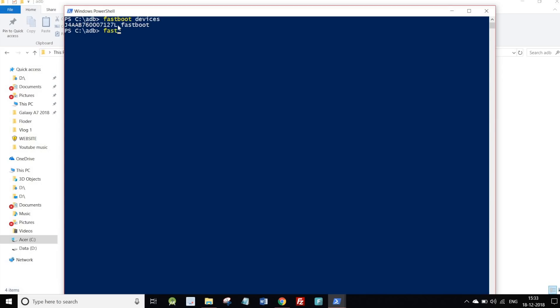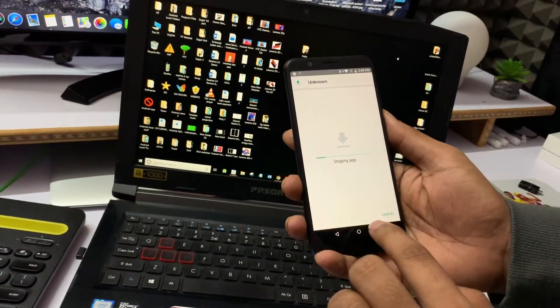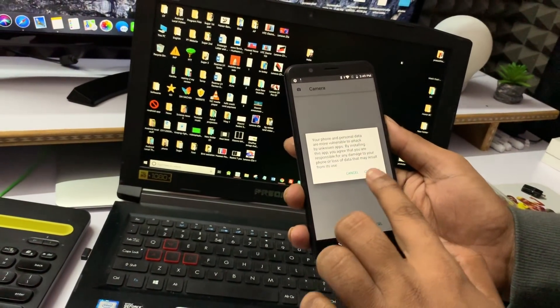Type the command: fastboot oem enable camera hal3 true. Type it exactly as shown and press enter.